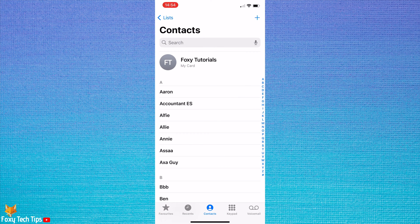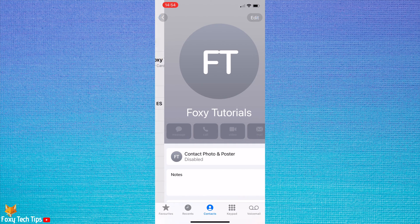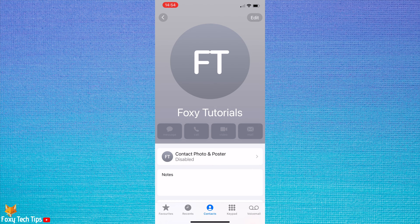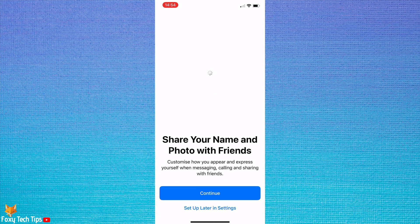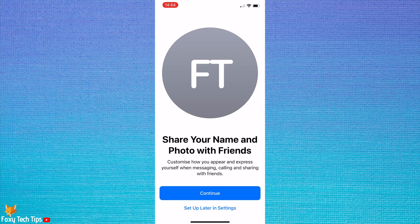Open the phone app on your iPhone, then tap on your contact card at the top of your contacts. To edit the appearance of your name drop info, tap Contact Photo and Poster. Tap Continue.